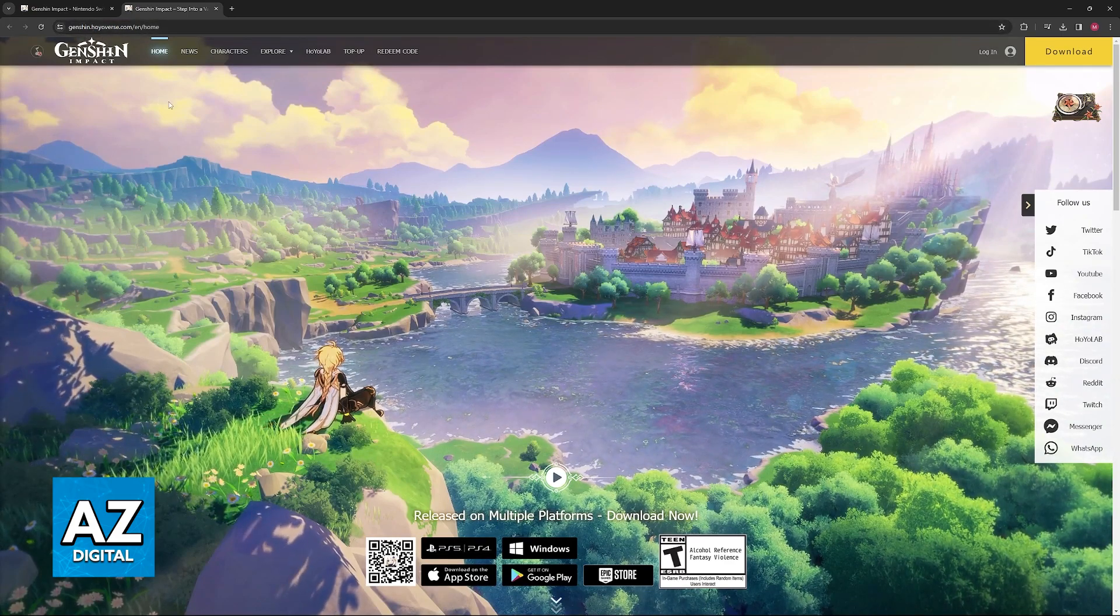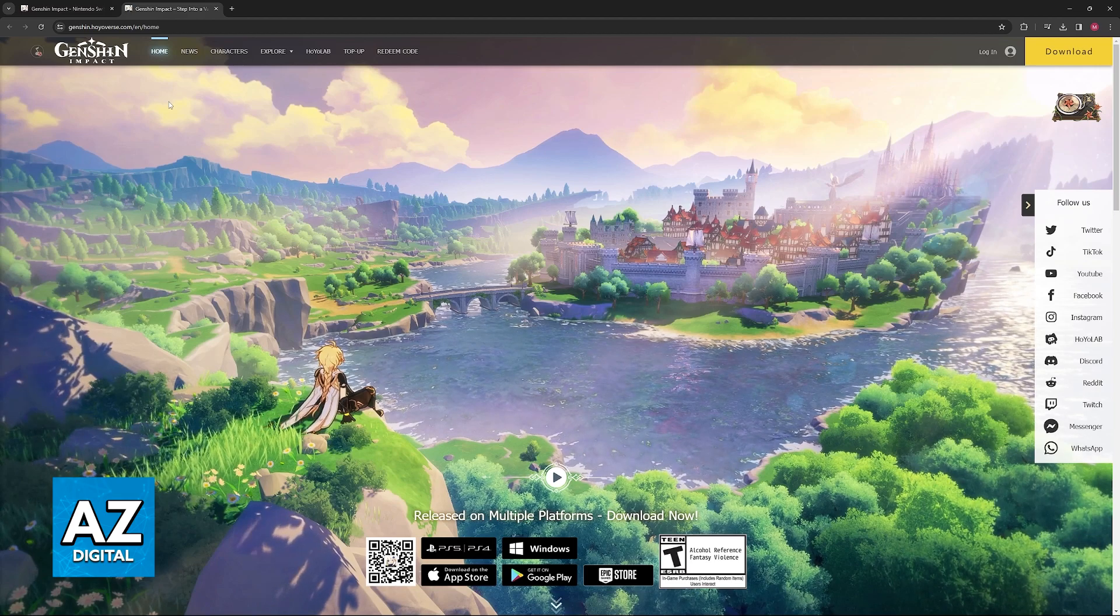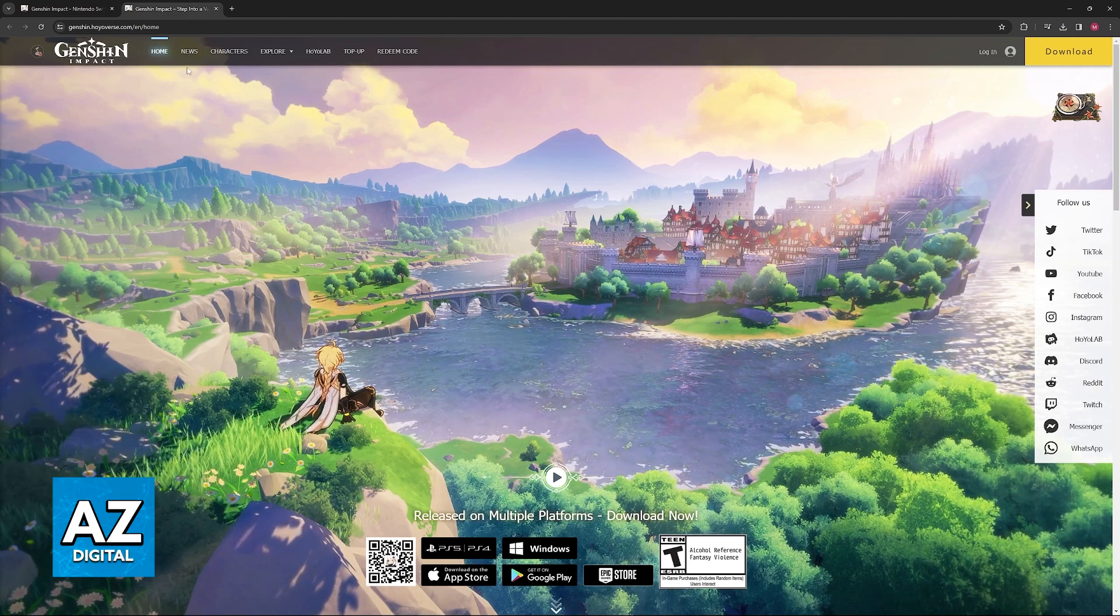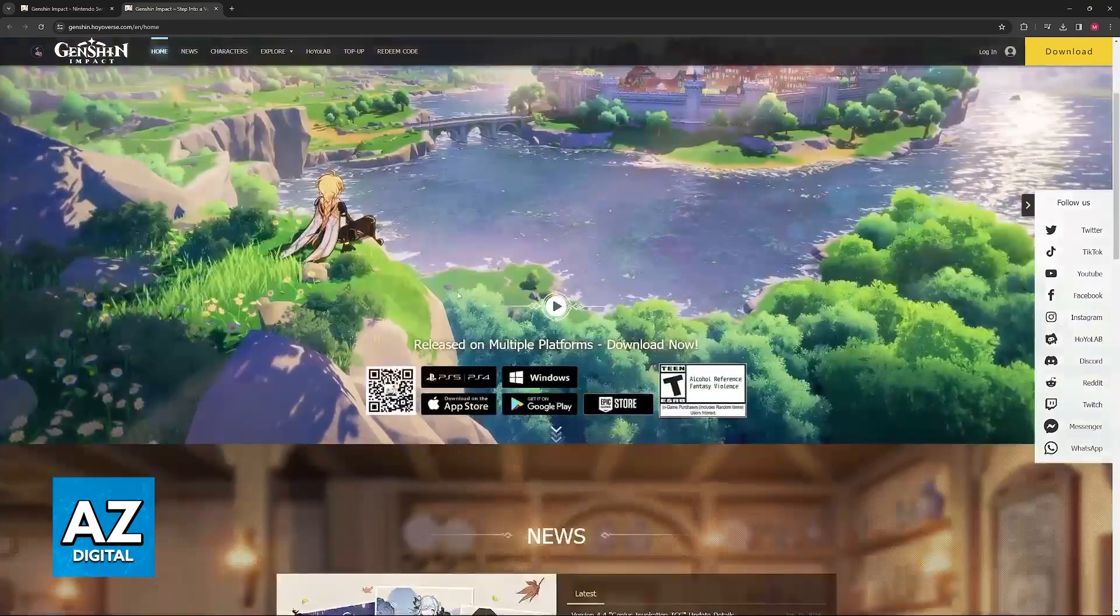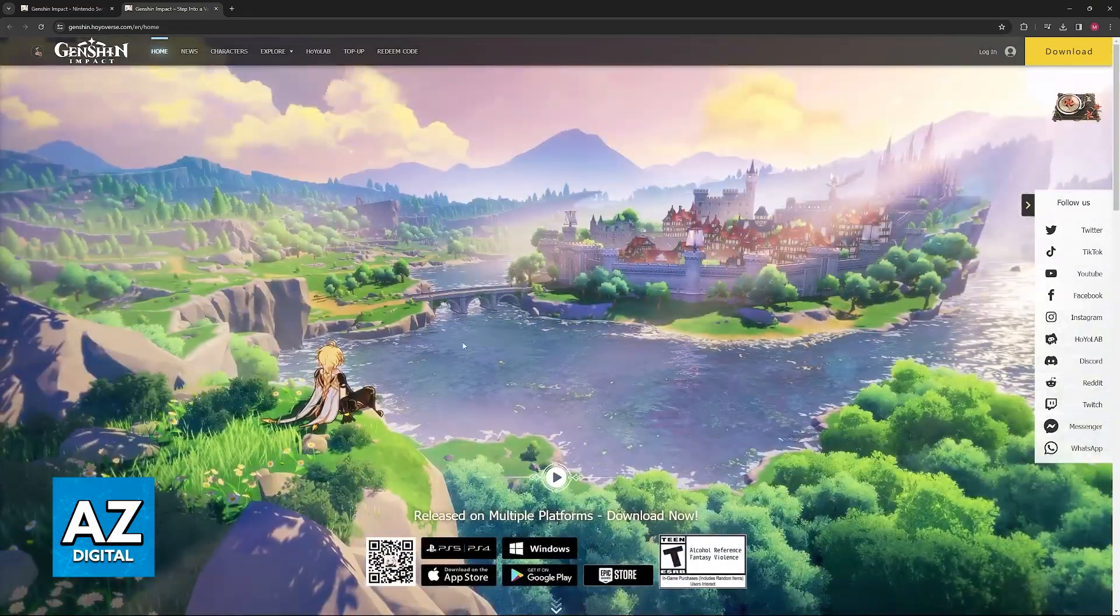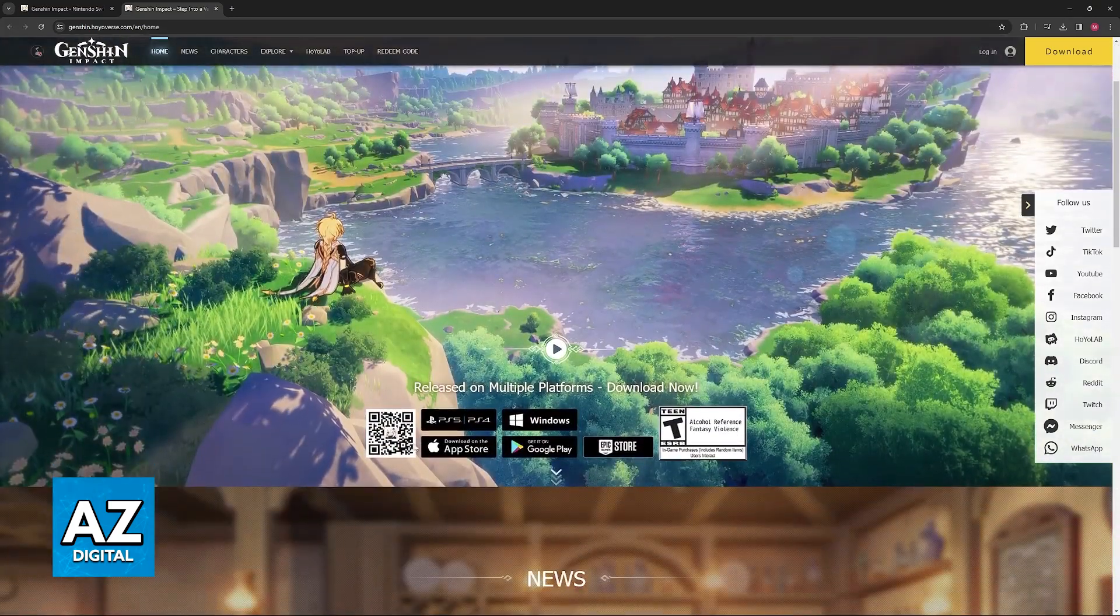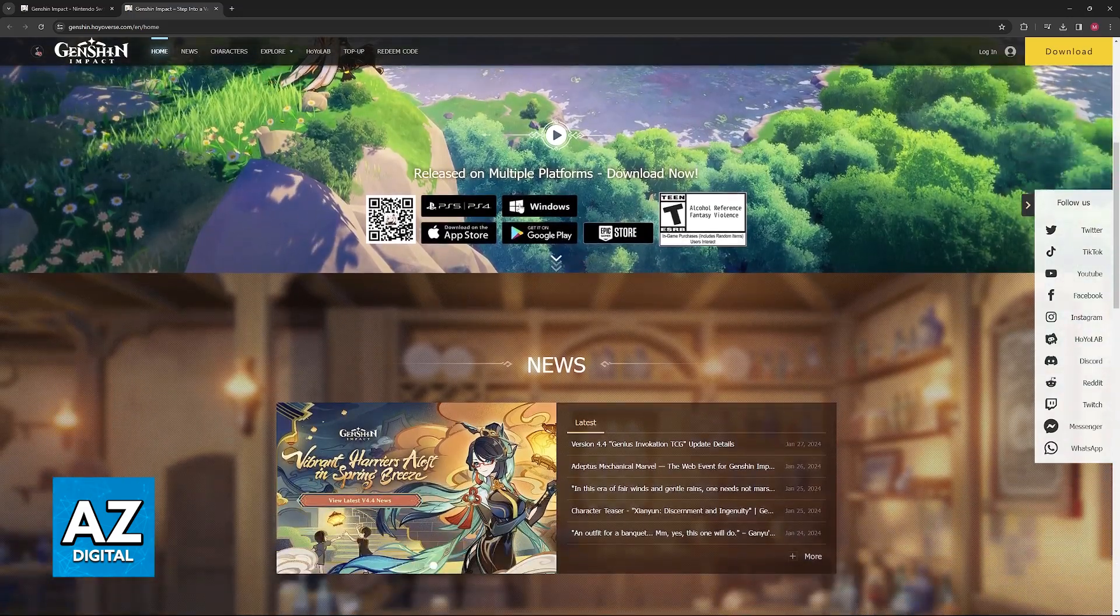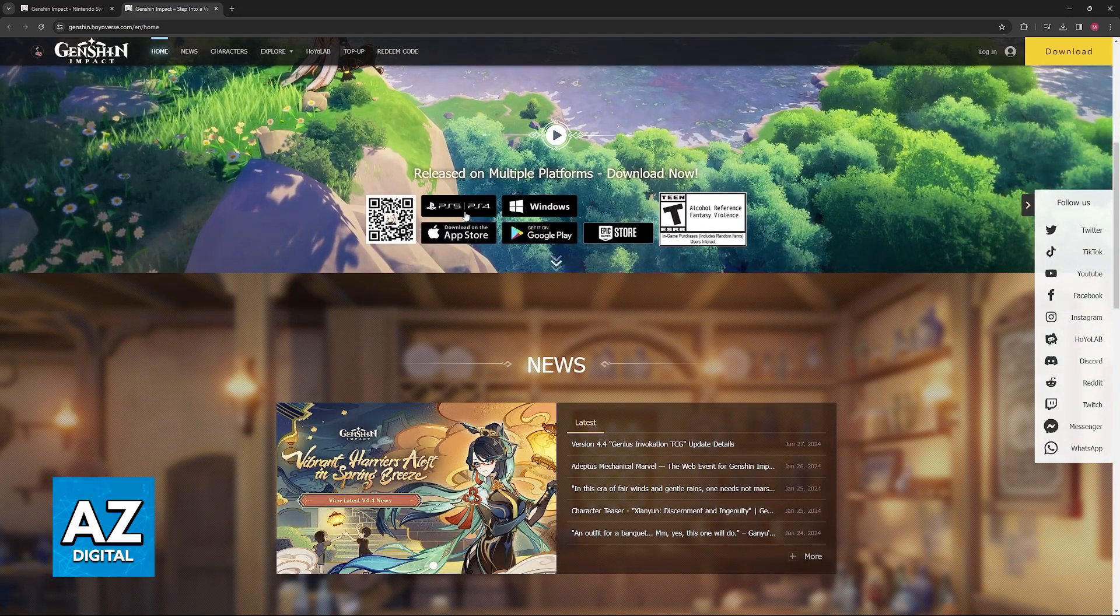In here, they have all the platforms in which Genshin Impact is officially available and we can browse through news about the game. Immediately upon reaching this page, we will find all the multiple platforms where the game is available for free for download.